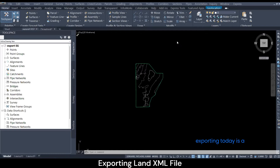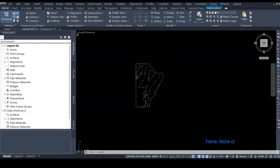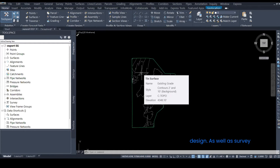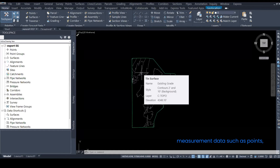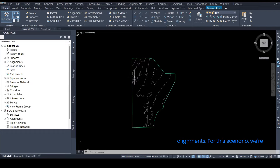What we're exporting today is an existing grade surface that we have shown here. A LandXML file is an XML file format for basically civil engineering design as well as survey measurement data, such as points, surfaces, parcels, pipe networks, data, and alignments.